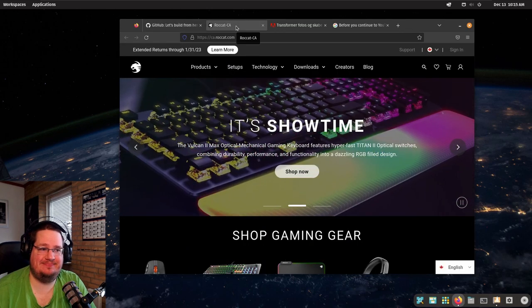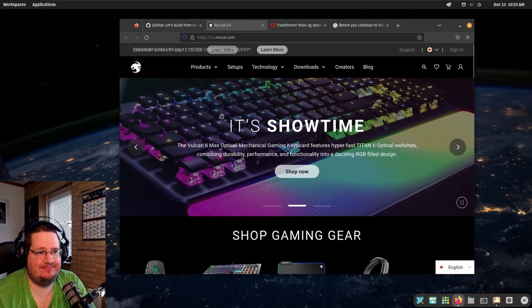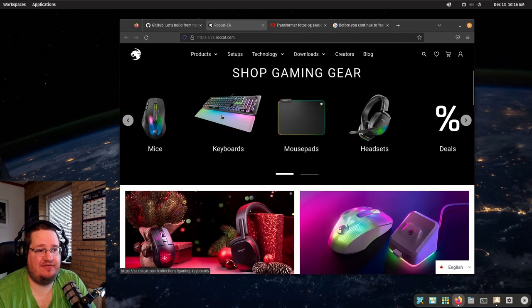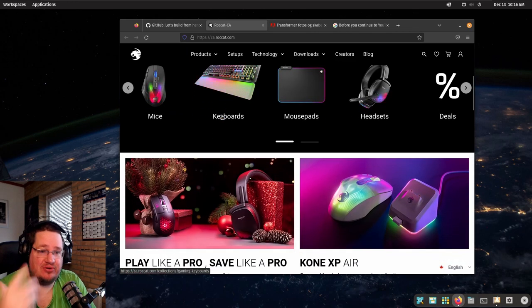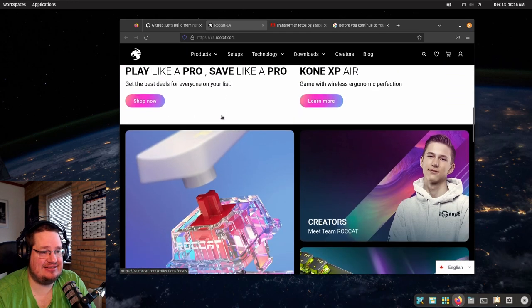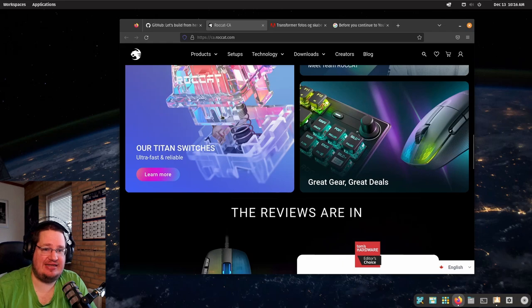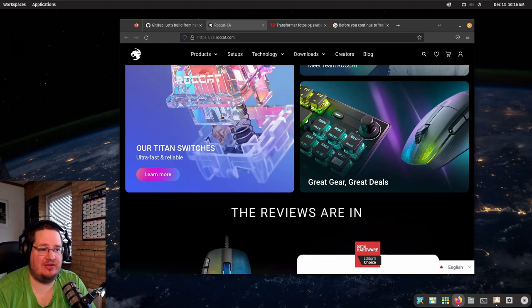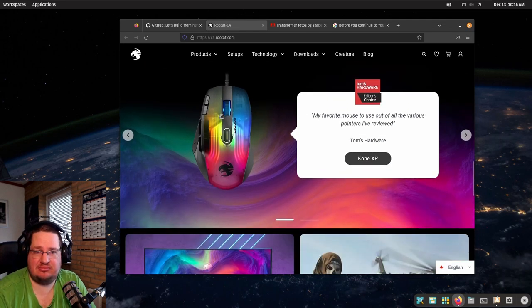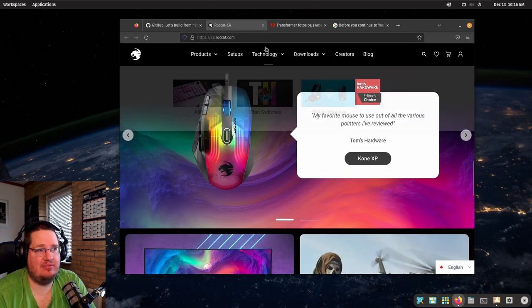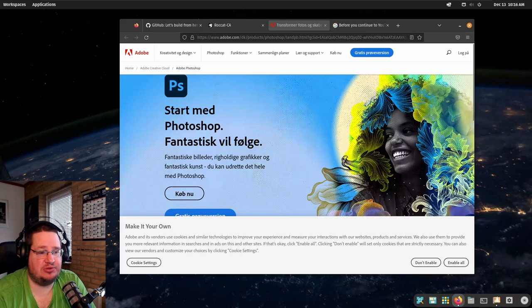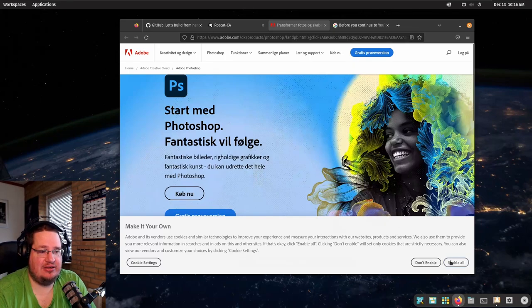Stuff like this: amazing peripherals, fancy keyboards, headsets, mice, LEDs all over the place. They care about that. Or they care about this: they want to be creative.